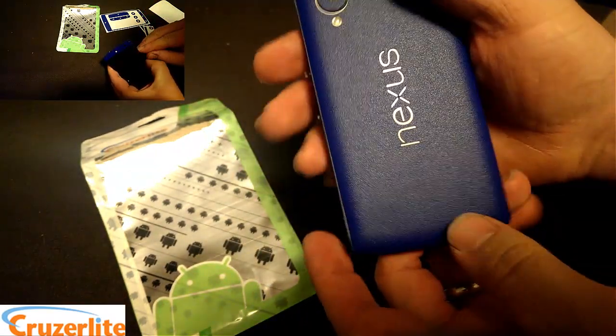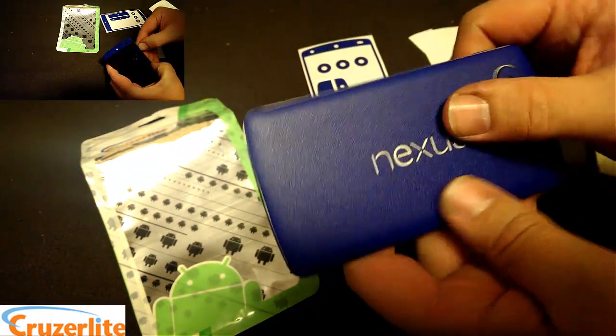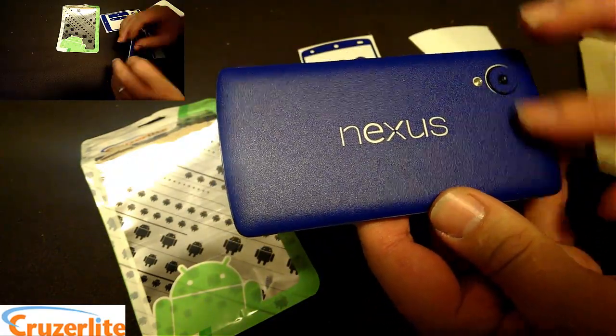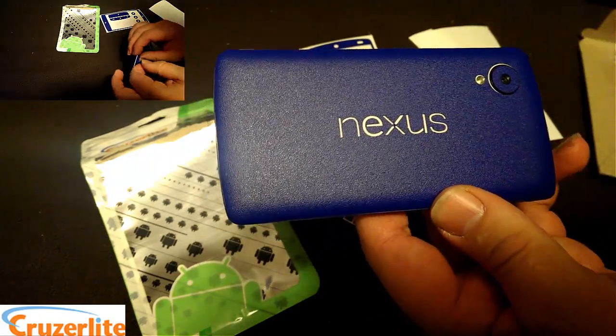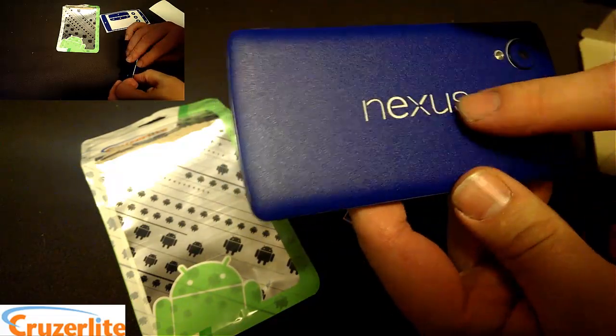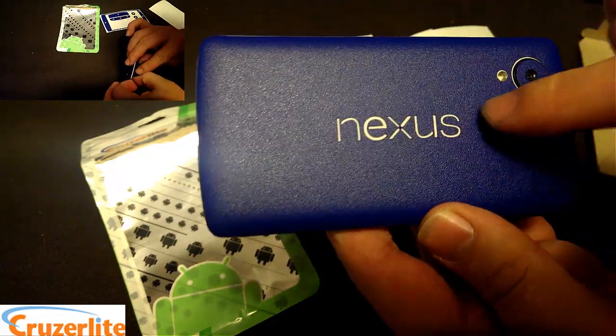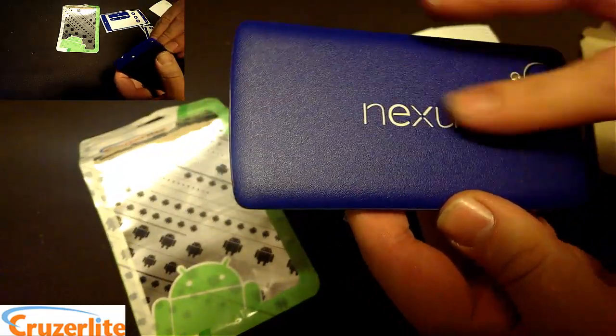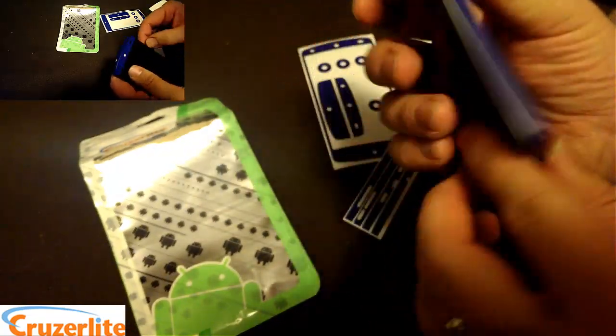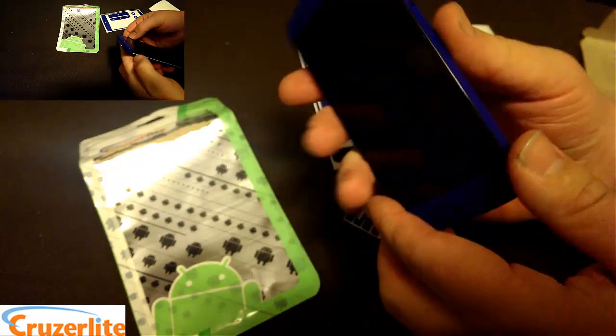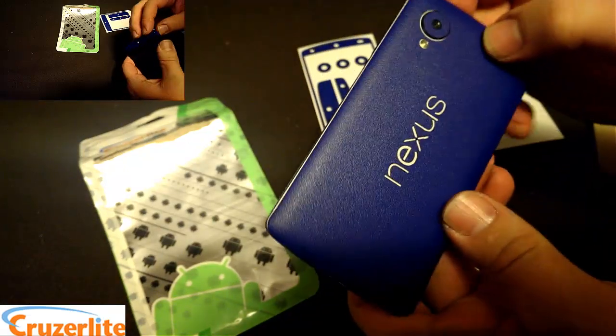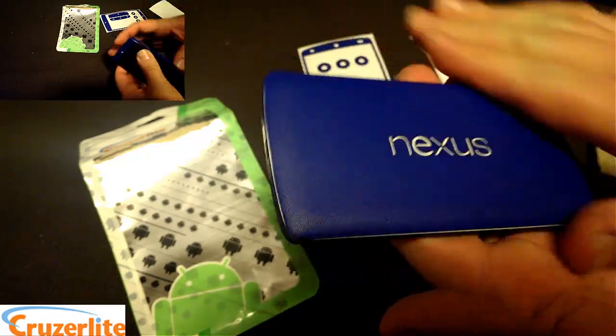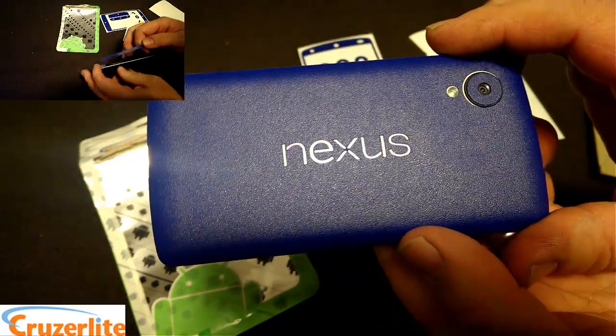Anyway, I'm really happy with it. It looks a lot better than some of the other skins that I've seen out there. Cruzerlite did a really good job with this. All the lettering lines up perfect. You can see it's got that eggshell color underneath. This gives my Nexus 5 a whole new feel and a whole new look. So I'm going to rock it with this for a few days before I change it up.